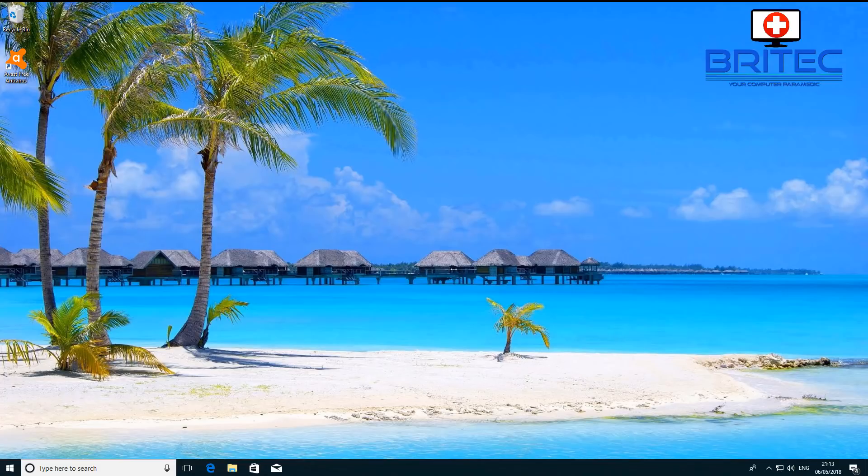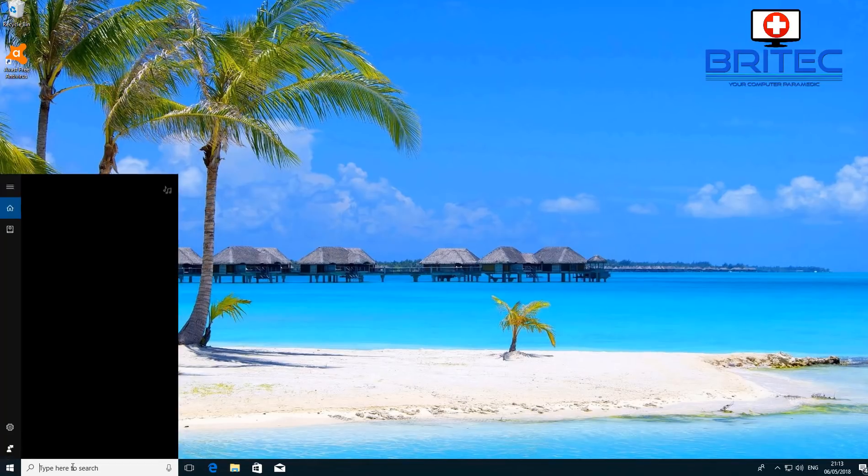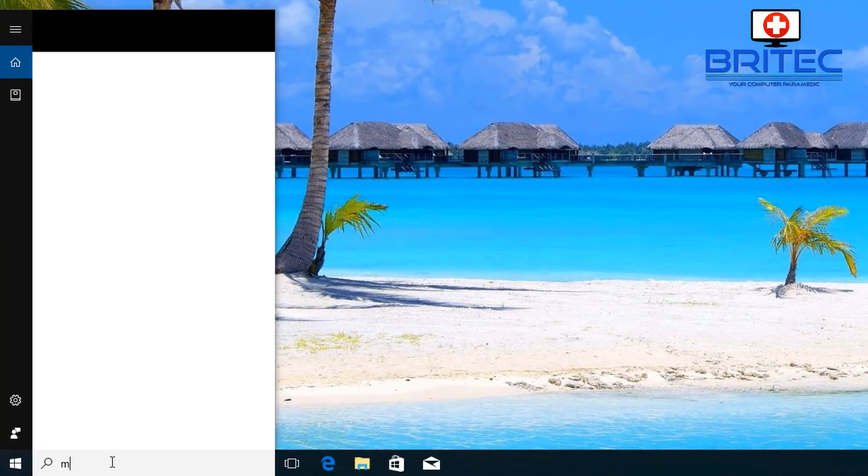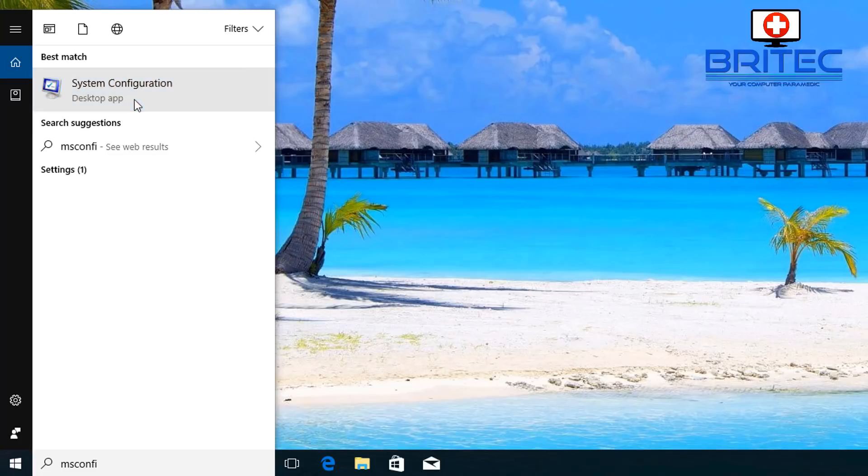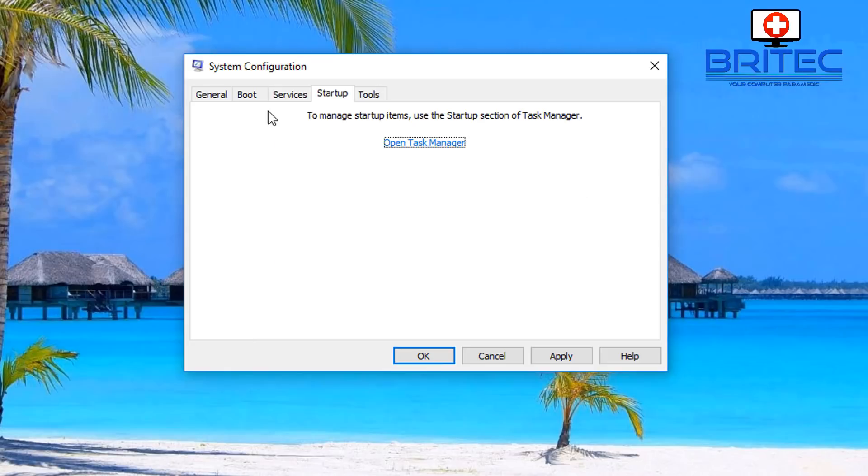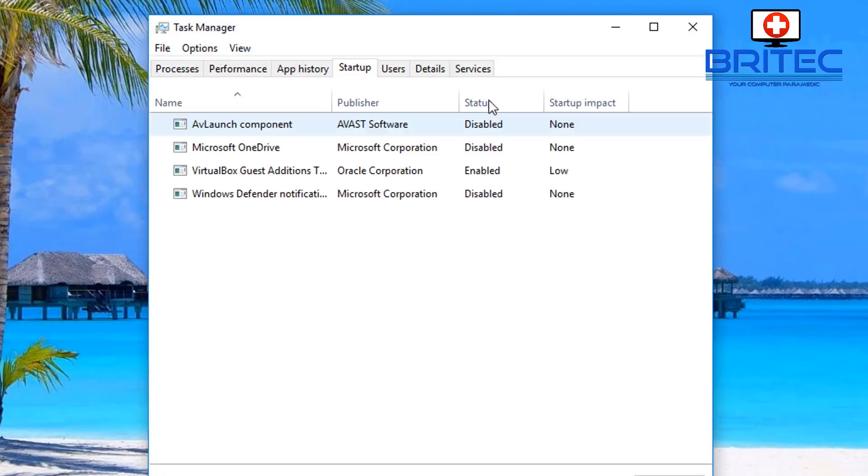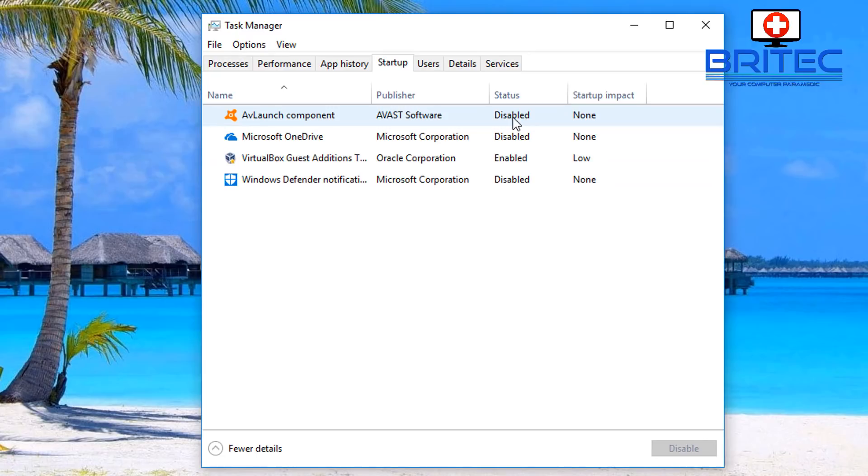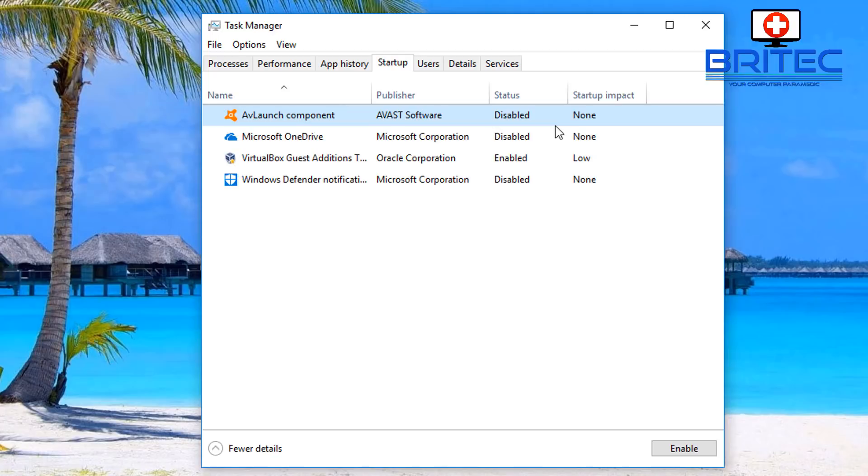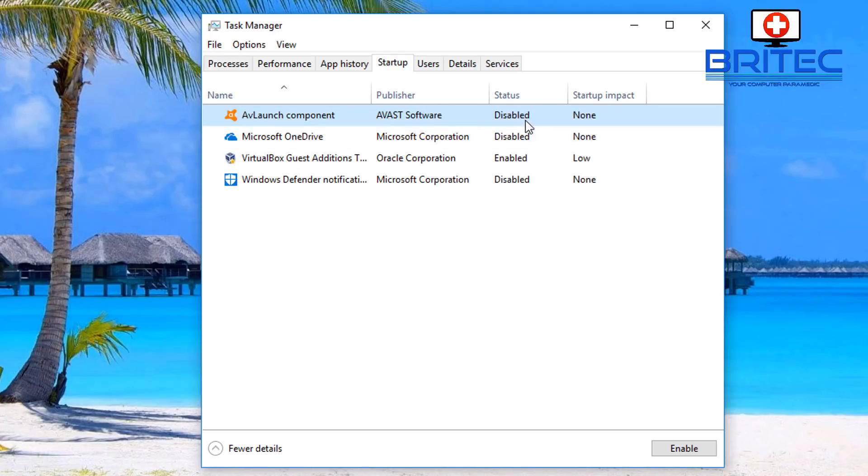Now what you can do is go back into msconfig. We want to open up our task manager and you want to then start enabling one of these at a time. One of the ones that are normally causing issues could be some sort of software like for instance an antivirus program, something like that. You can just right click and enable these one at a time and reboot and see if the problem comes back. If it does then you know this is the offending program that's causing the issue.